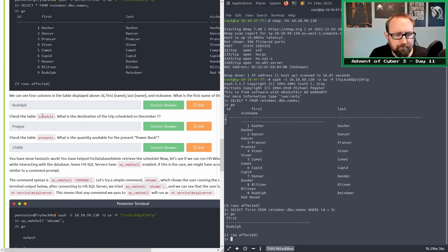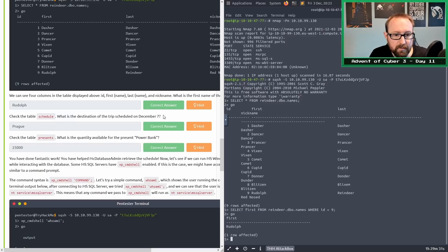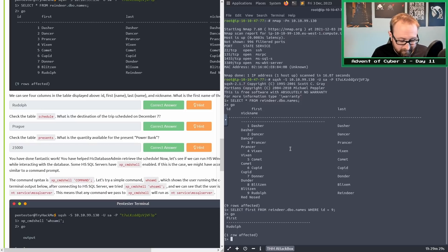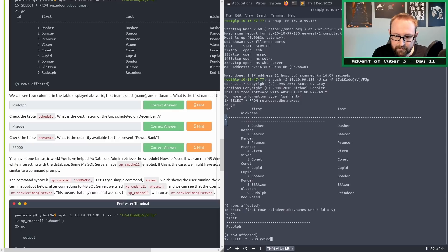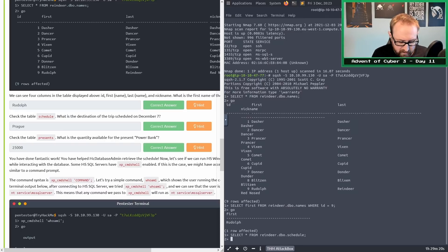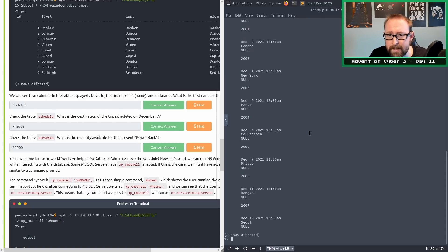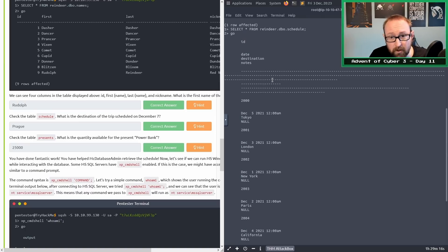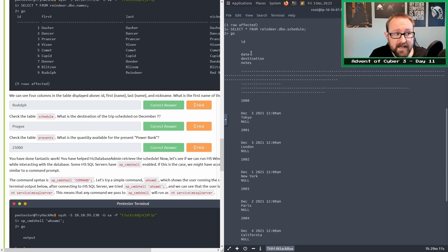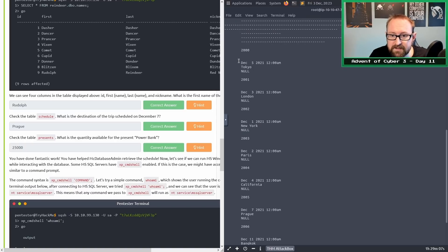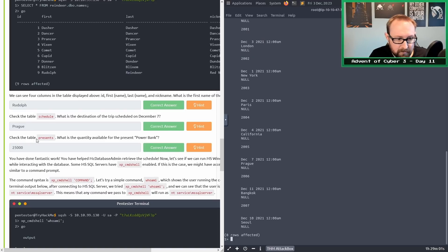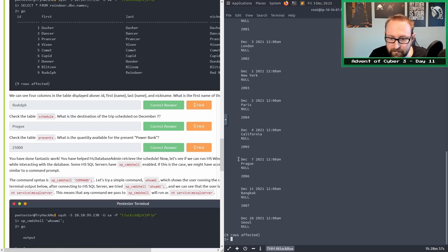Let's move on. Check the table schedule. What is the destination of the trip scheduled on December 7? Let's start by doing a select star from reindeer.dbo.schedule and type go. It looks like we have four columns: ID, date, destination, and note. It looks like it's formatted quite nicely. There's December 7, it looks like the answer is Prague.